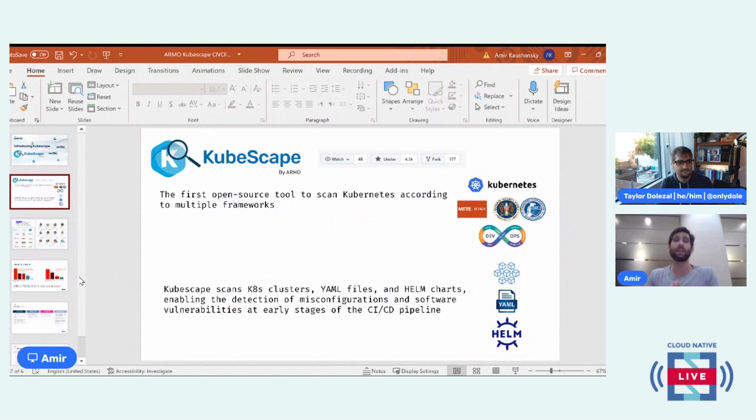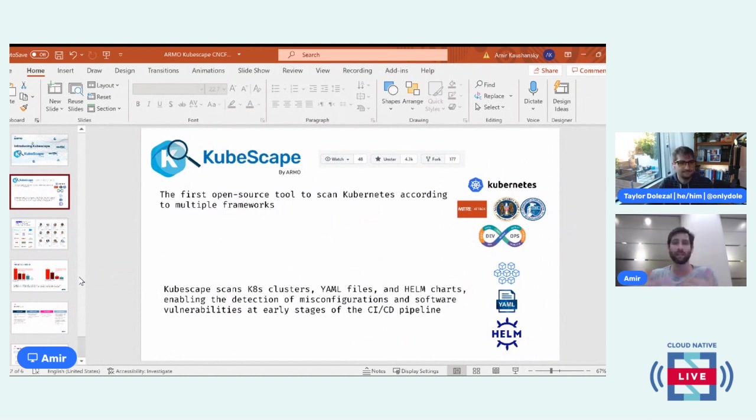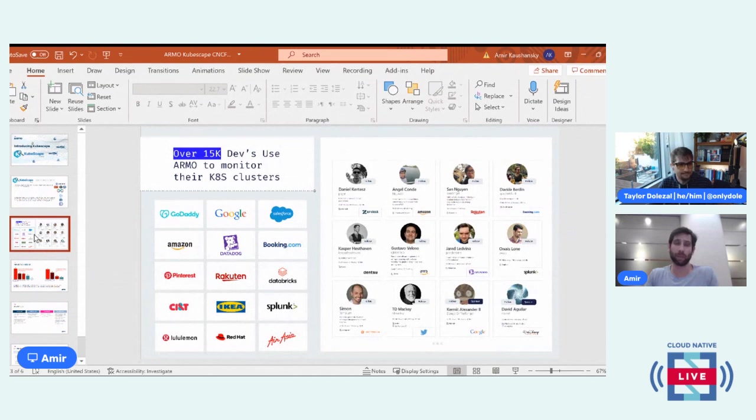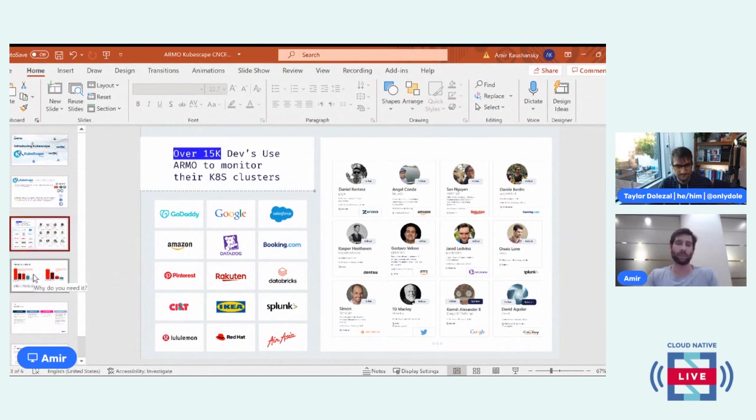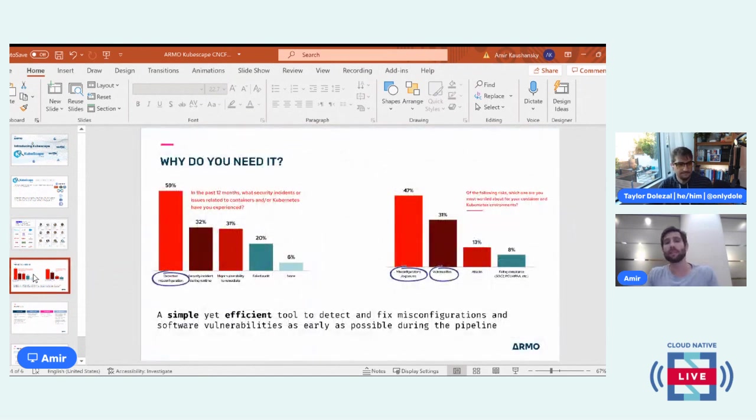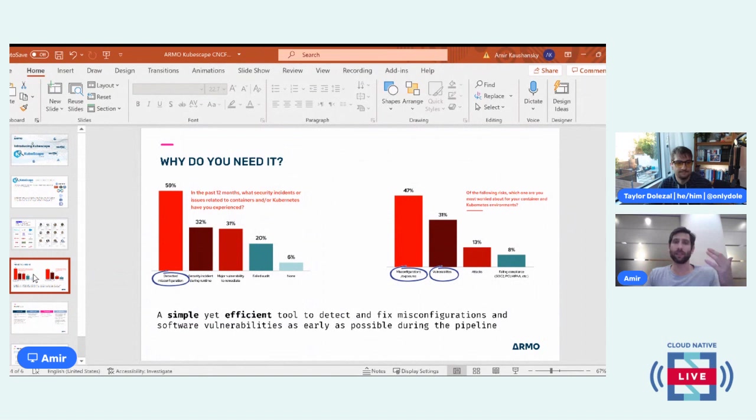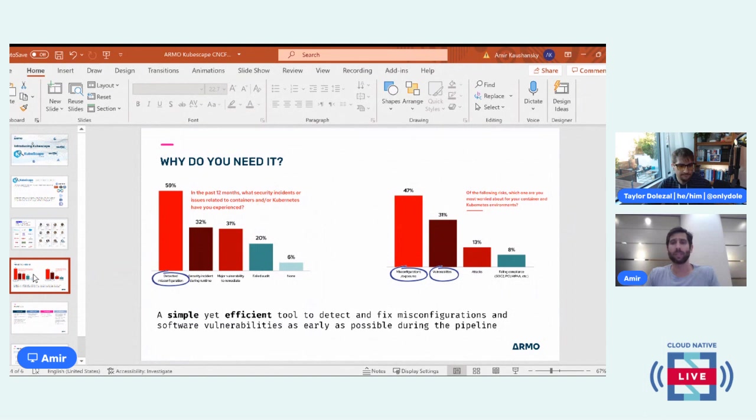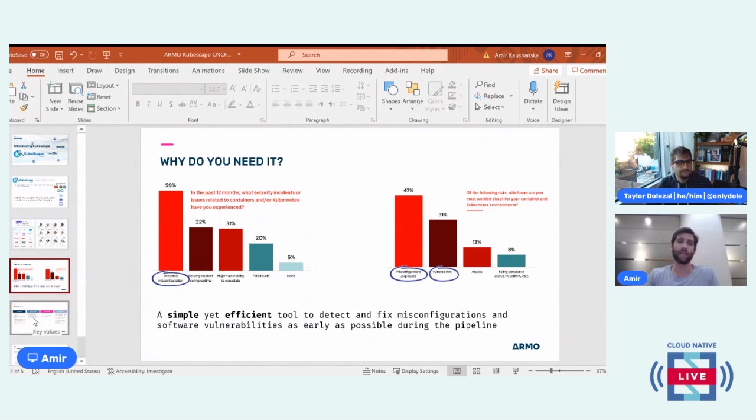It is really skyrocketing in the number of Git stars that we got and the love that we got from the community. And I really hope that it will continue. We have over 15,000 developers who are using it to monitor their clusters. You can see the name of the companies and persons who are using it. I think that it's quite obvious why.